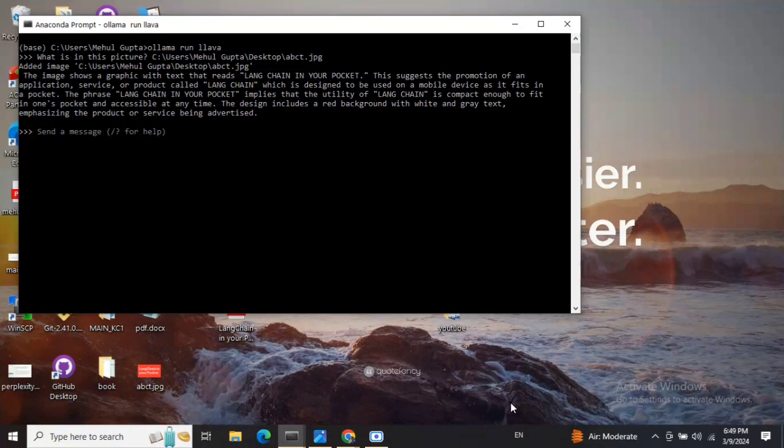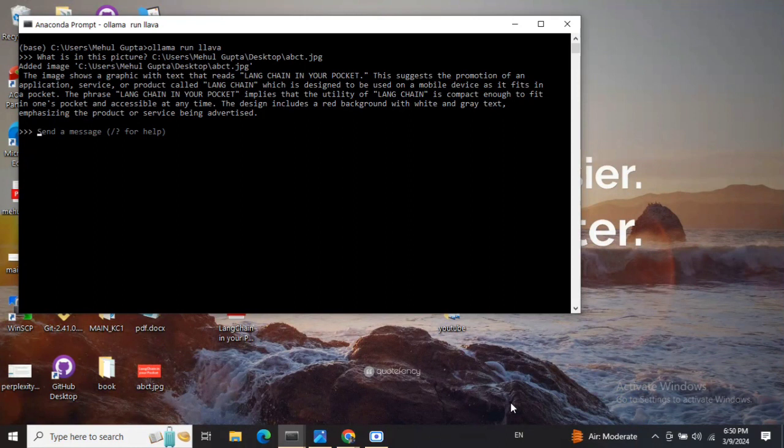Multi-model LLMs are those which can give you output in terms of images, audio, or can understand different data formats. For example, you can input an image and get an output as text. We'll be doing this using Ollama.